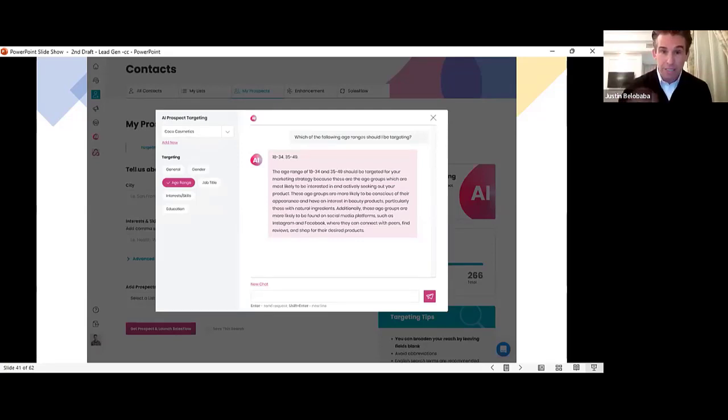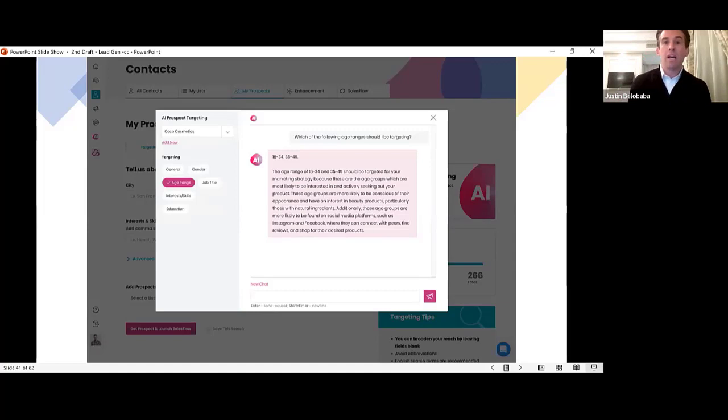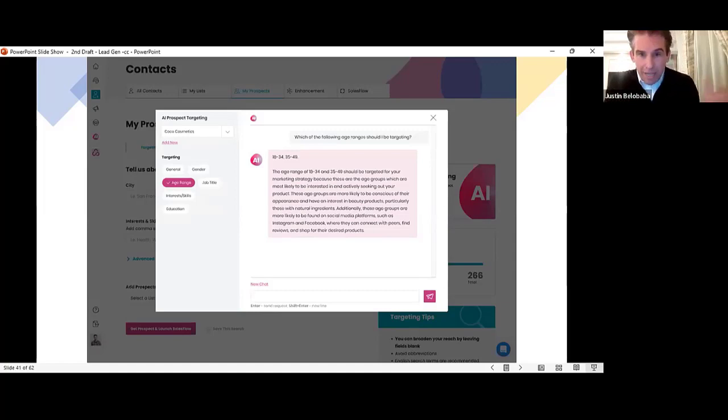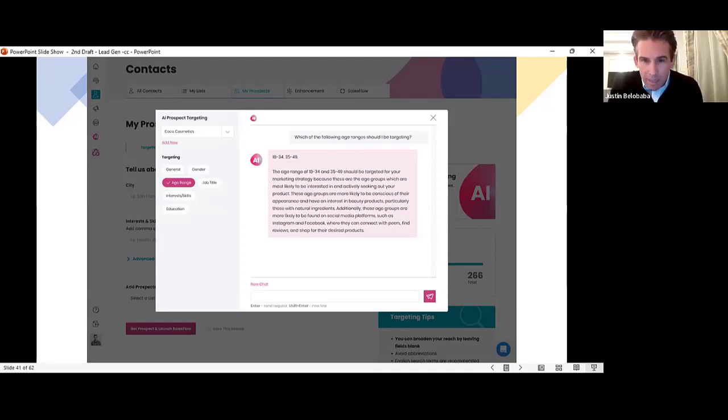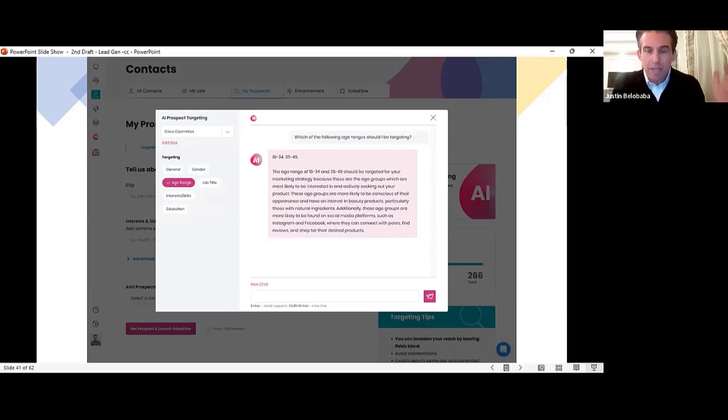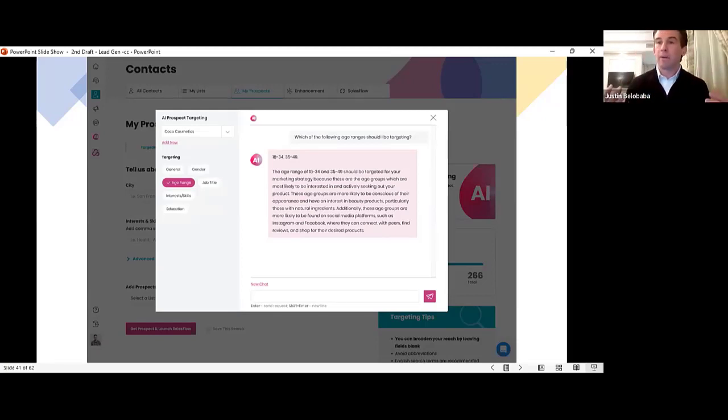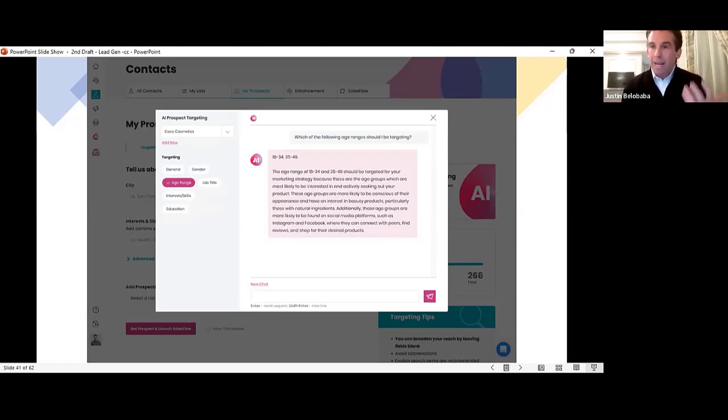The AI will recommend the age range to target with an explanation. The age range of 18 to 34 and 35 to 49 should be targeted for your marketing strategy because these are the age groups which are most likely to be interested in and actively seeking out your product, likely to be conscious of their appearance and have an interest in beauty products, particularly those with natural ingredients. So a detailed description of what age groups I should target and why.